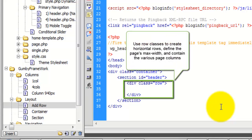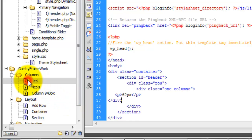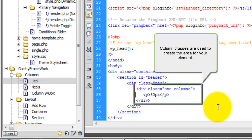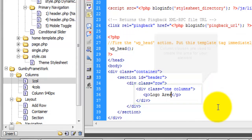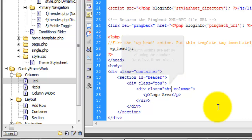Inside of this row, we're going to add a column for our logo. We're going to make this three columns, so we'll change this one to three.